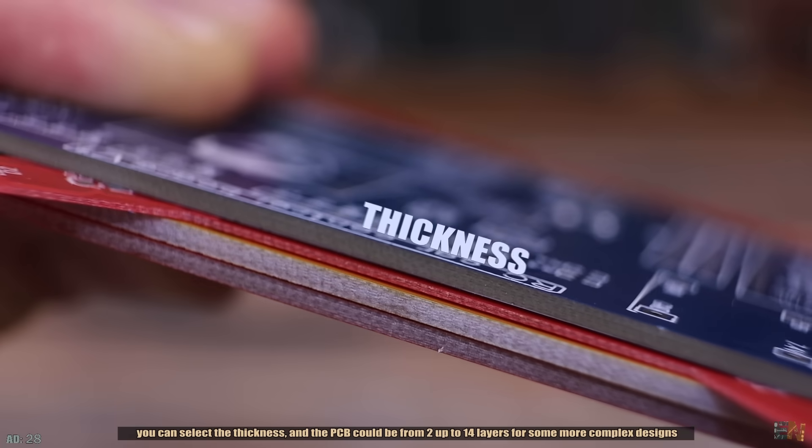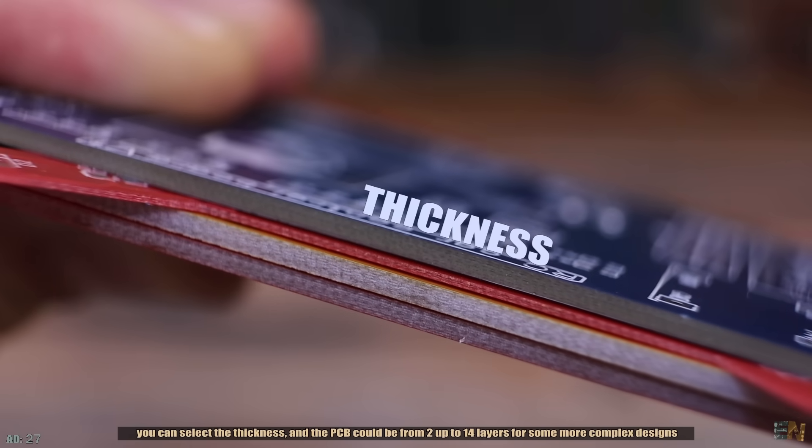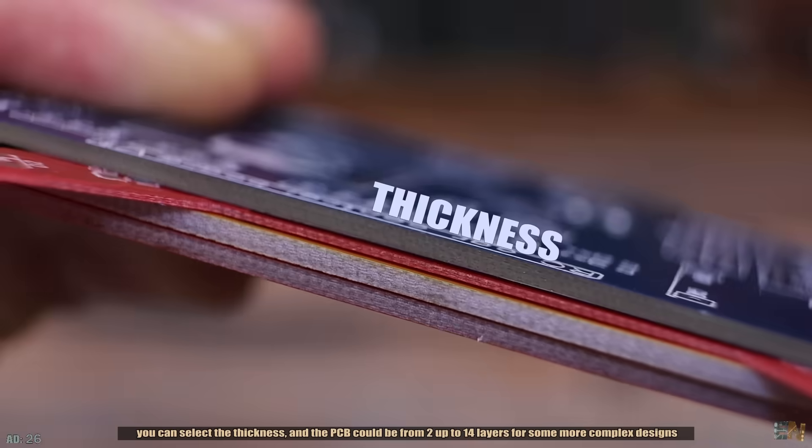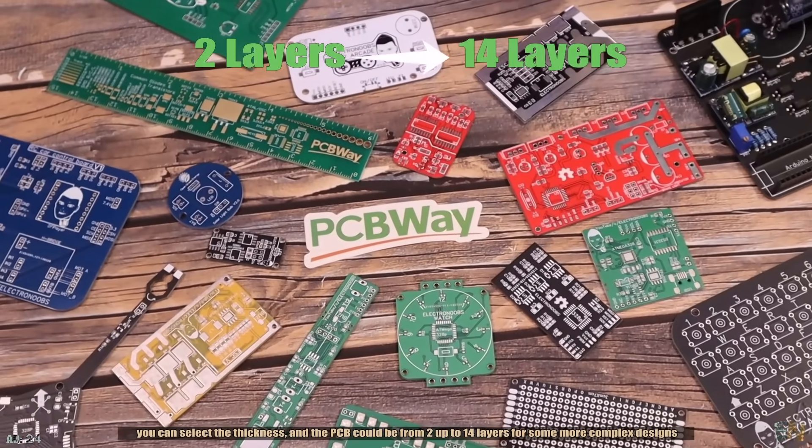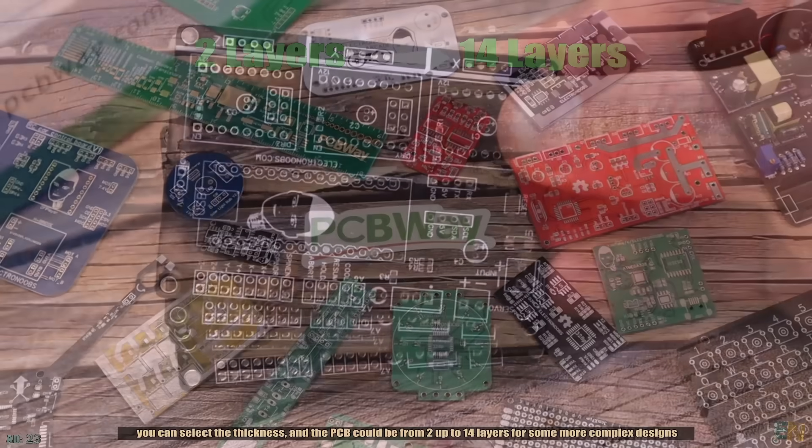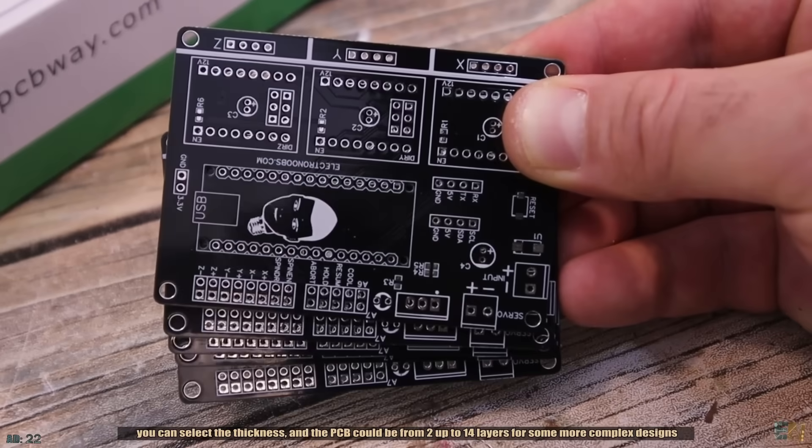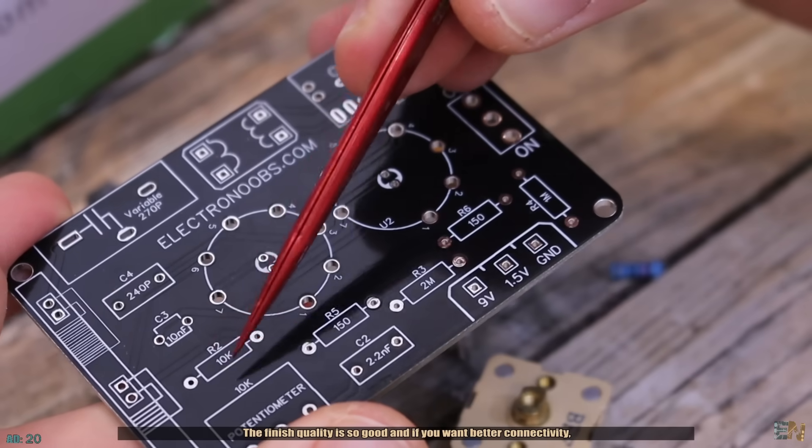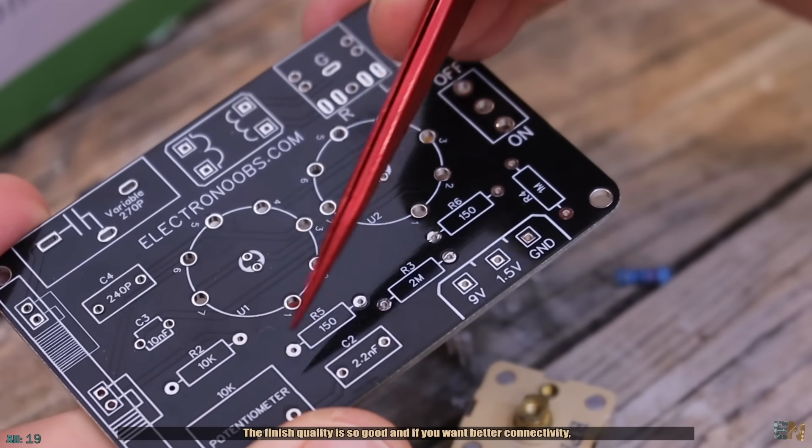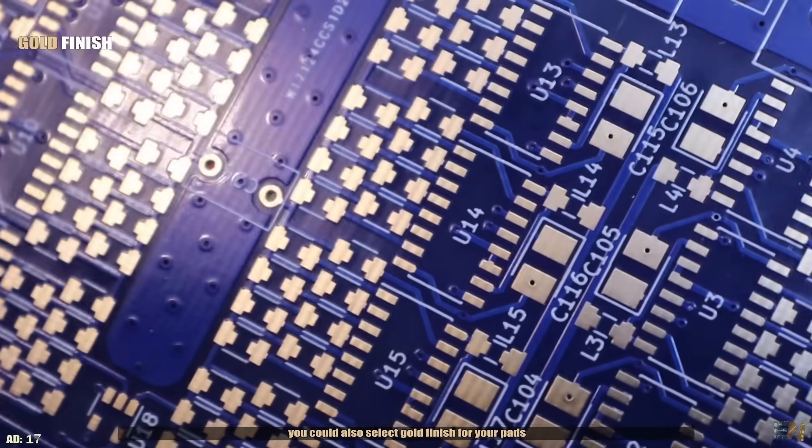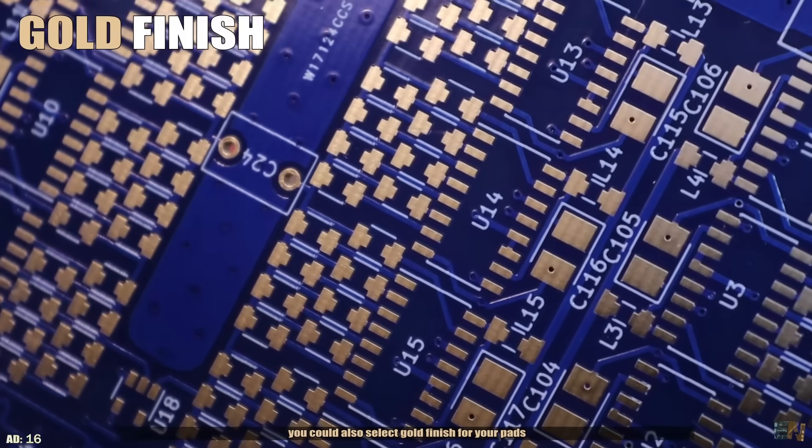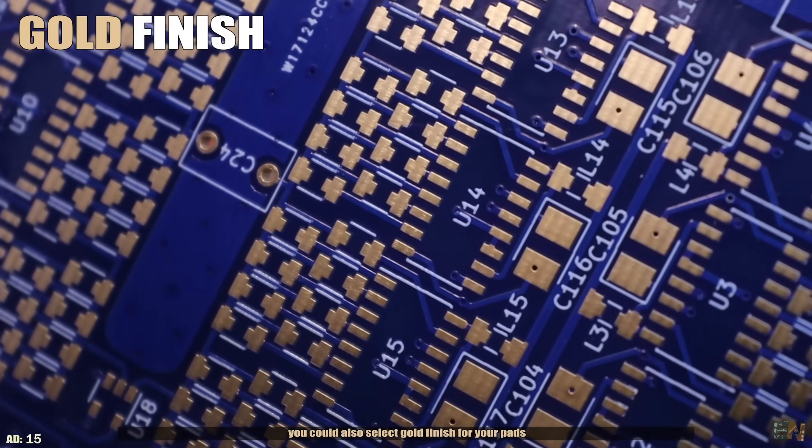You can select the thickness and the PCB could be from 2 up to 14 layers for some more complex designs. The finish quality is so good and if you want better connectivity, you could also select the gold finish for your pads.